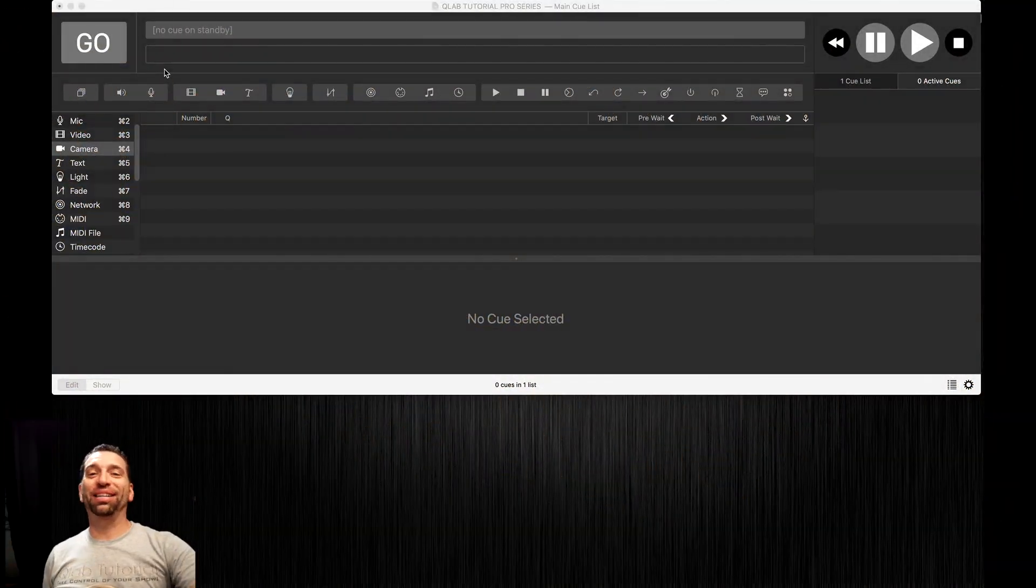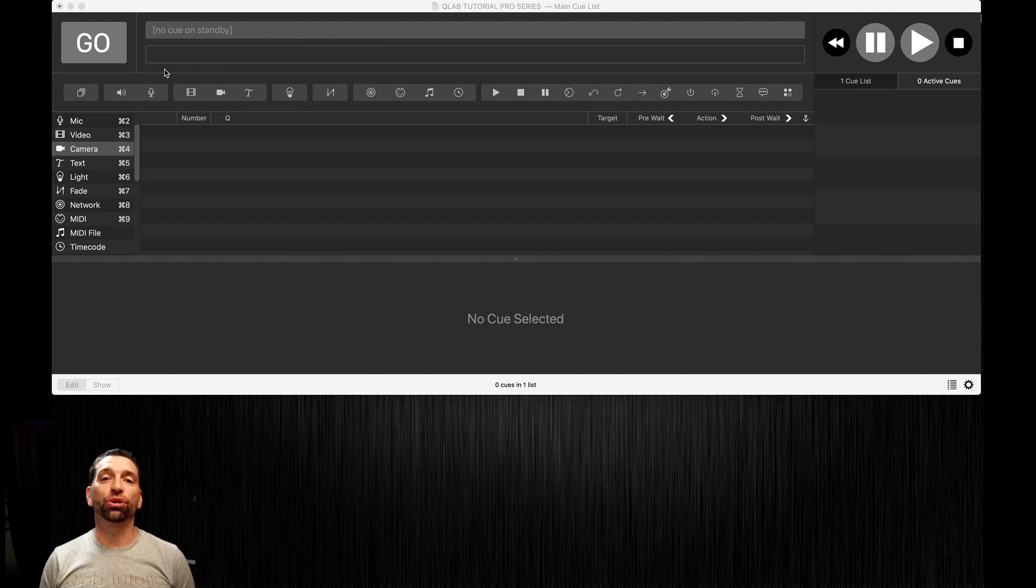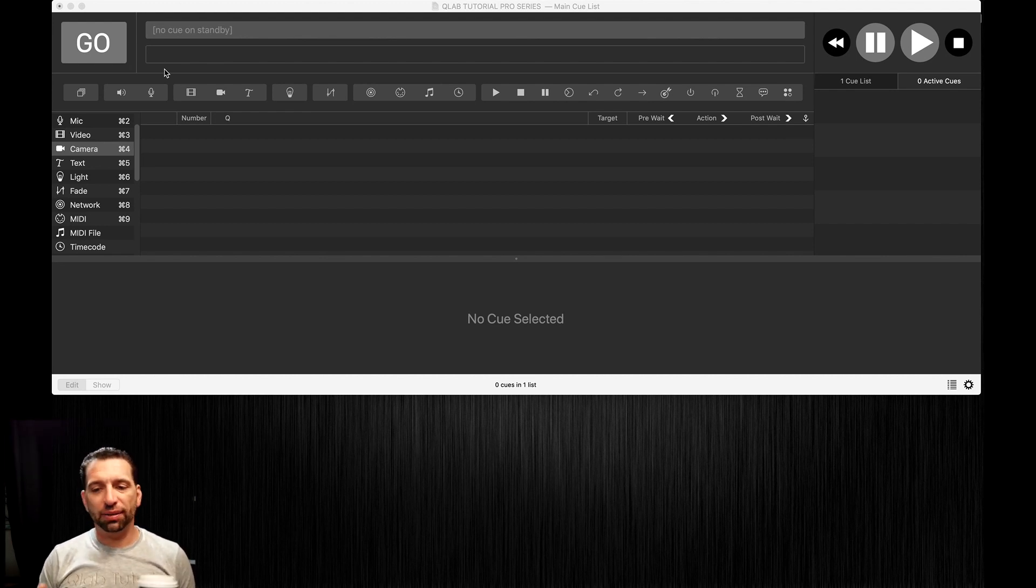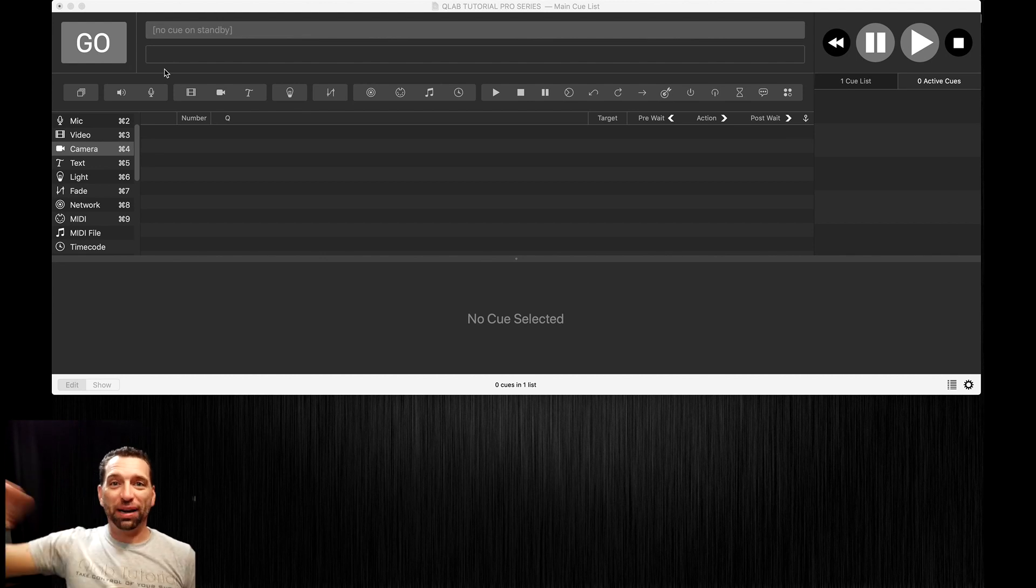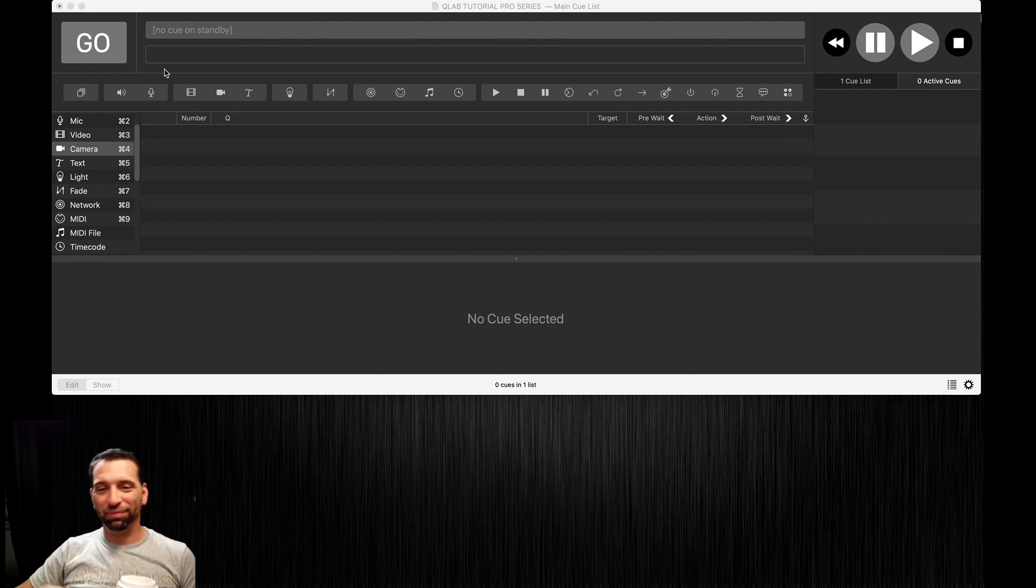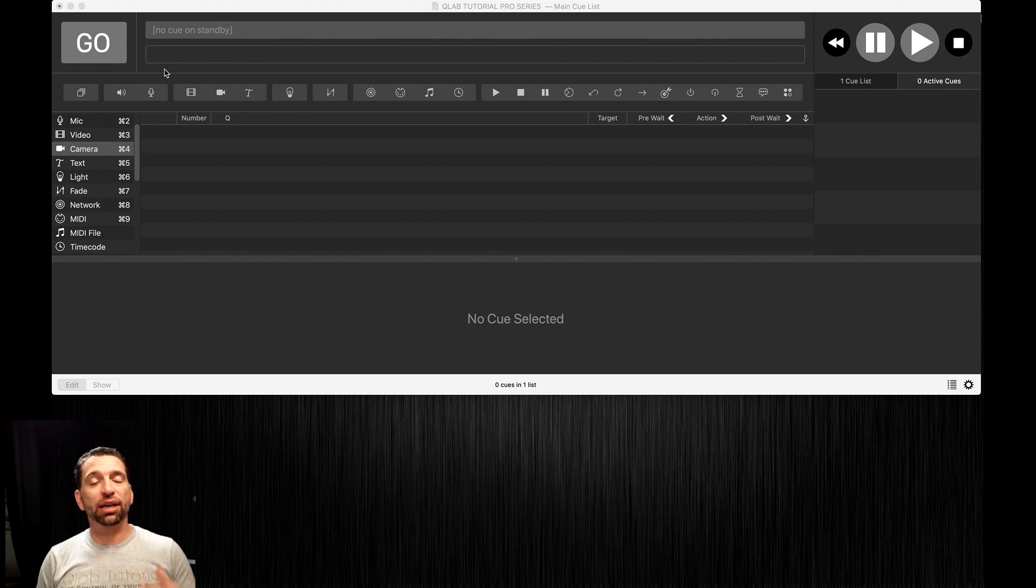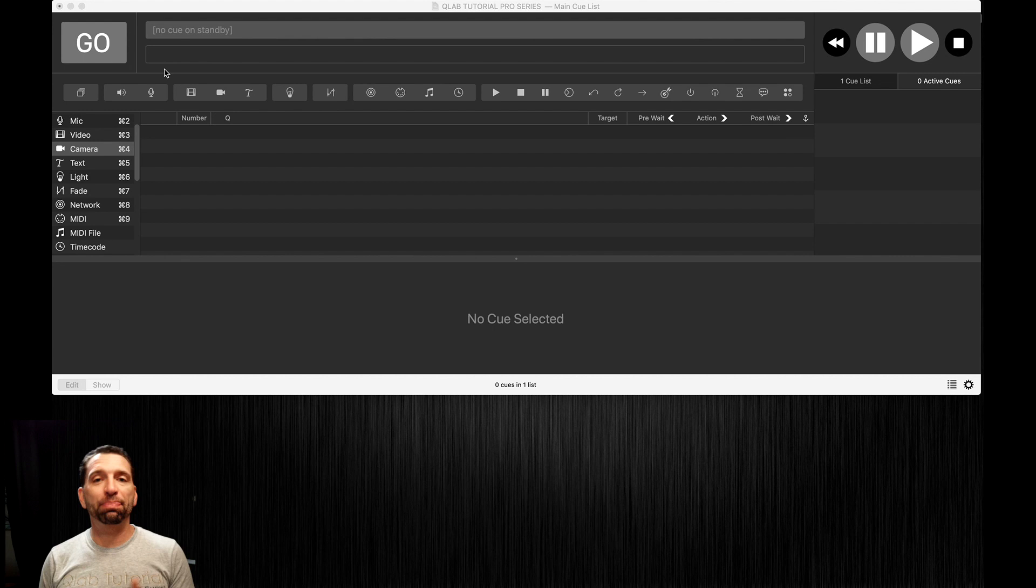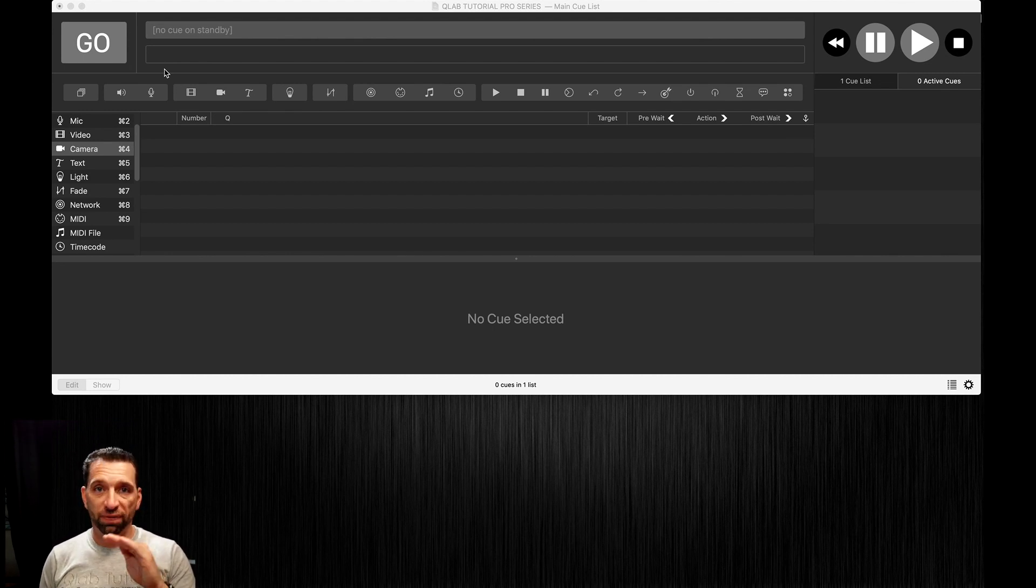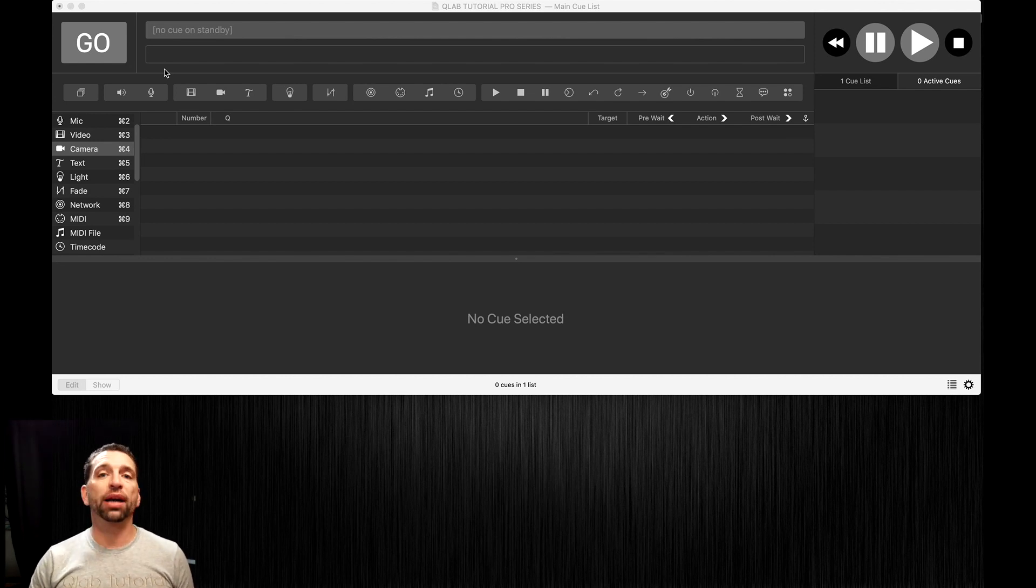All right, now we're going to get into the really fun stuff and I'm going to show you how to do projection mapping. It's not the kind where you make a building come apart like you see in Disney World, but it is the same principles. Although that can be done with QLab using additional software, the way that 90% of us are going to be using QLab to do projection mapping is on the very basic levels.